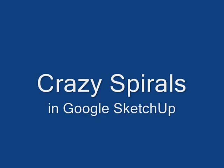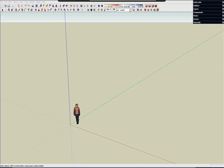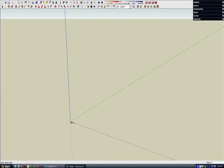So today I am making crazy spirals in Google SketchUp. And I am going to start with a 10-foot circle.